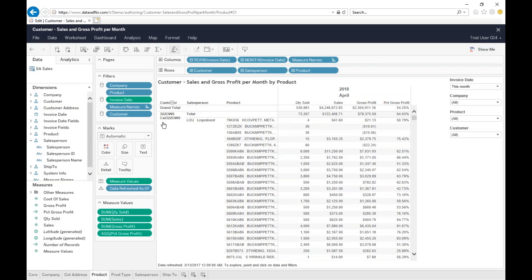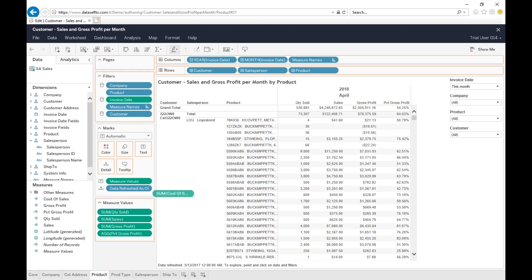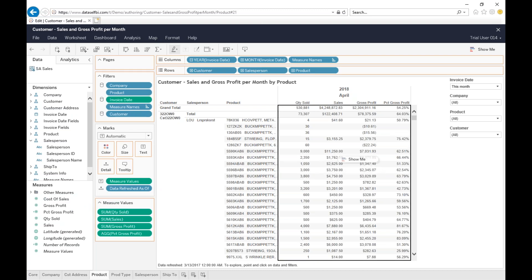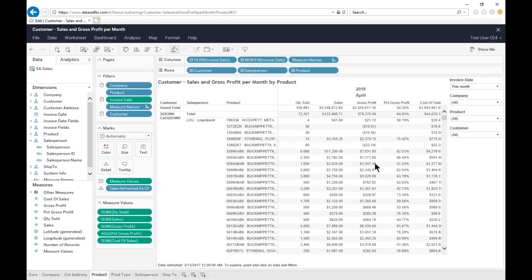There it is, by customer, by salesperson, by product. Now, I take cost of sales, which is the measure missing, and I drag and drop onto this measures area of the report, right in the middle. And right there, cost of sales is being added.